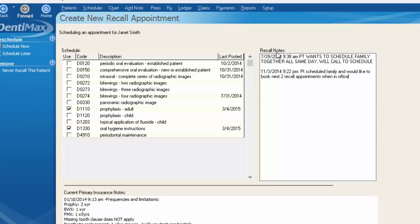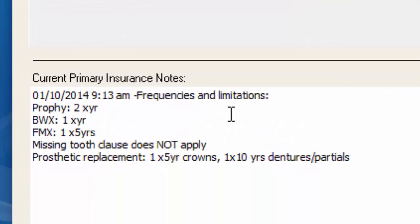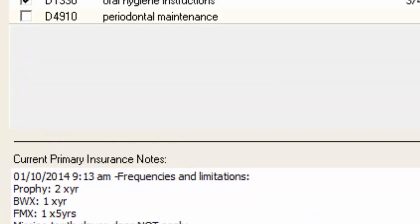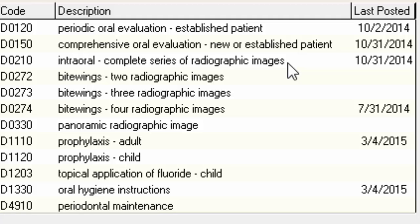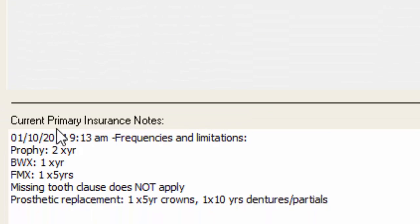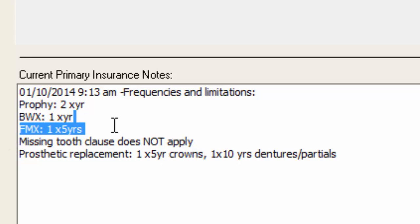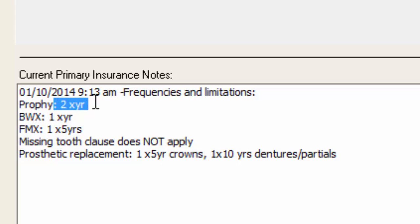Another key feature on this screen is that you can see the current insurance company's notes, which, depending on how much effort you put into those, can show a lot of detail. For example, looking at the last posted date of the FMX — wondering if Janet might be eligible for one — we can see she had one October 31st, 2014, and she's allowed an FMX once every five years based on her insurance notes. This can quickly clarify if she's eligible for two prophy fees in a year, one per six months plus a day, or two pro fees in 12 floating months. You can plug all of those details onto the insurance plan and have them show up here when you're ready to schedule the recall appointment.